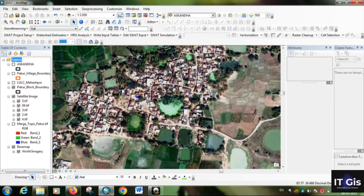Second, you don't need internet every time — if you download this image once, you don't need internet every time. Third, when we open the base map it buffers, but if you download the image it doesn't have that performance issue. These are some basic advantages of downloading the satellite image.